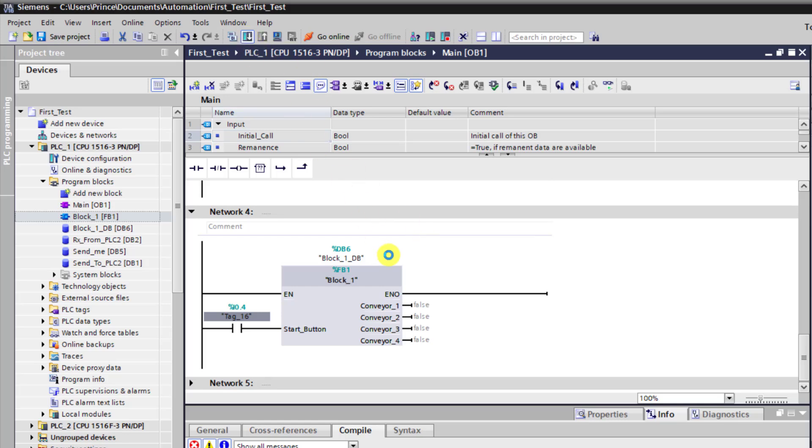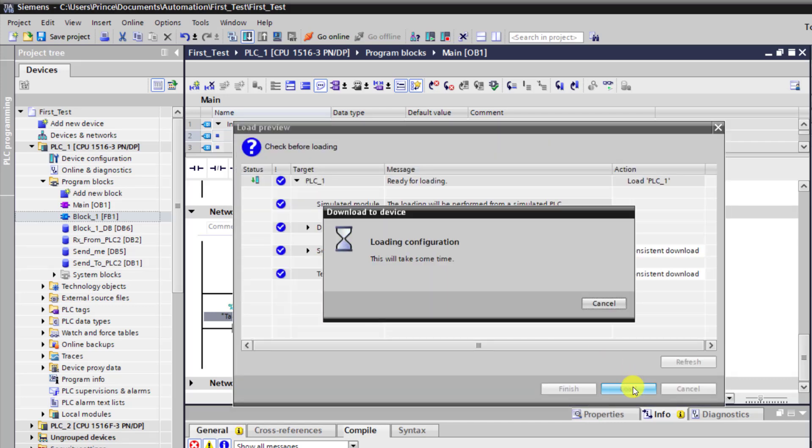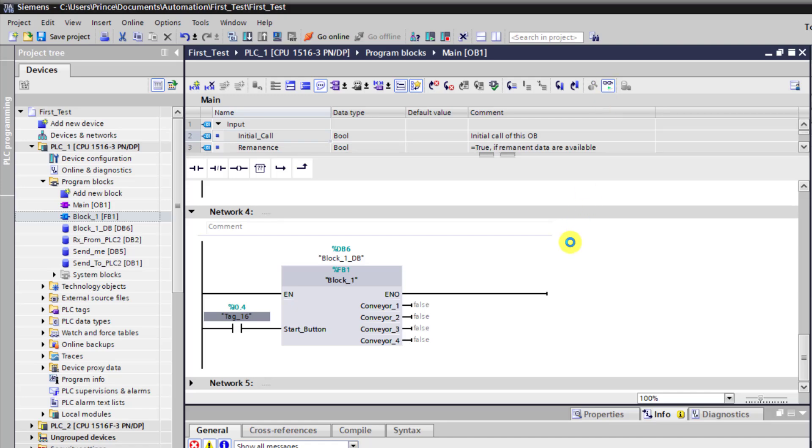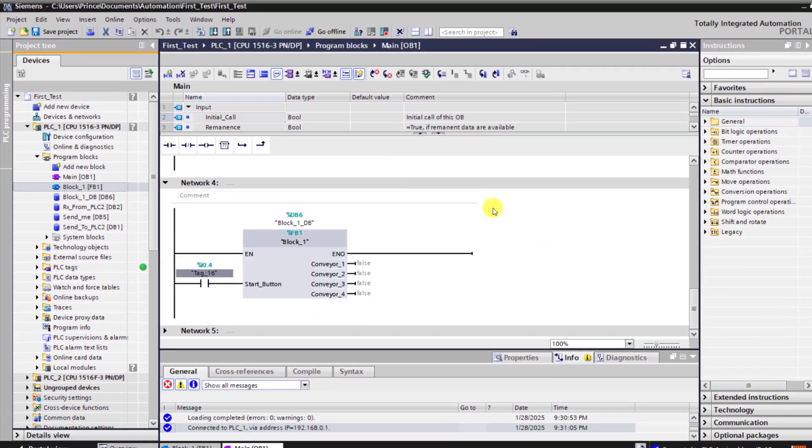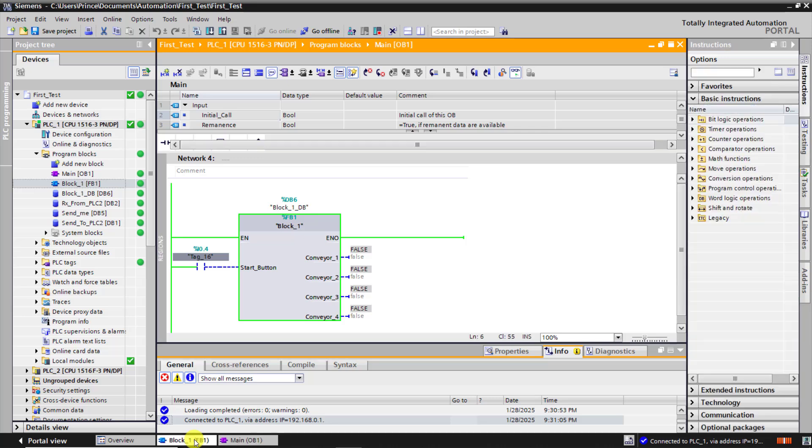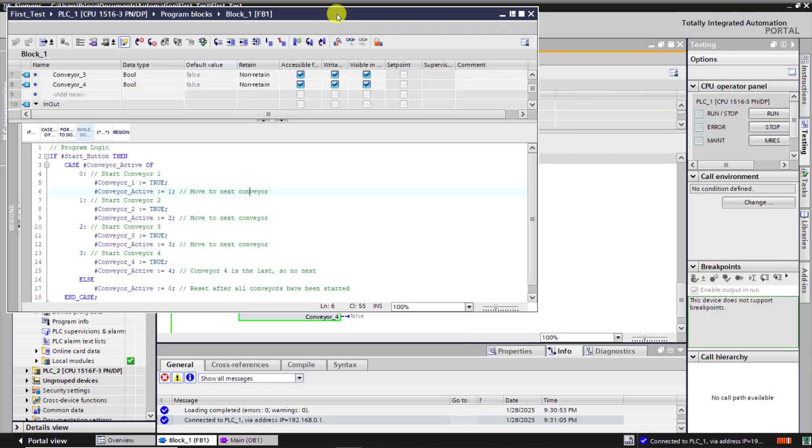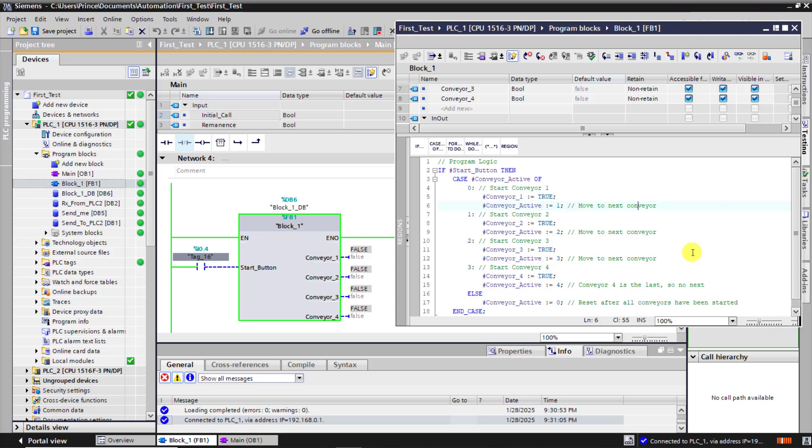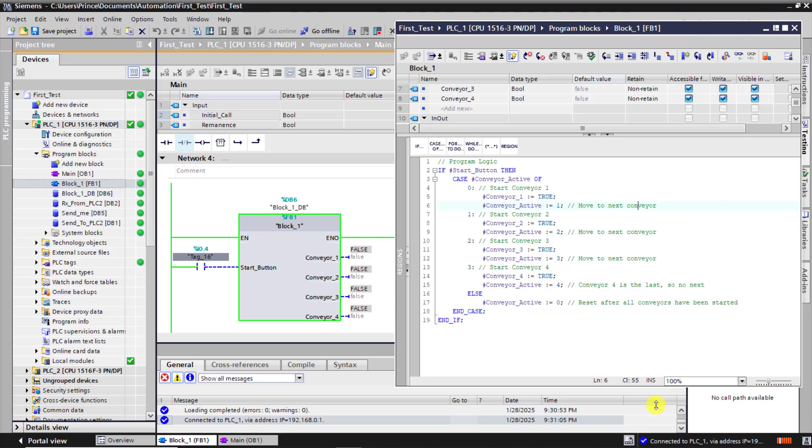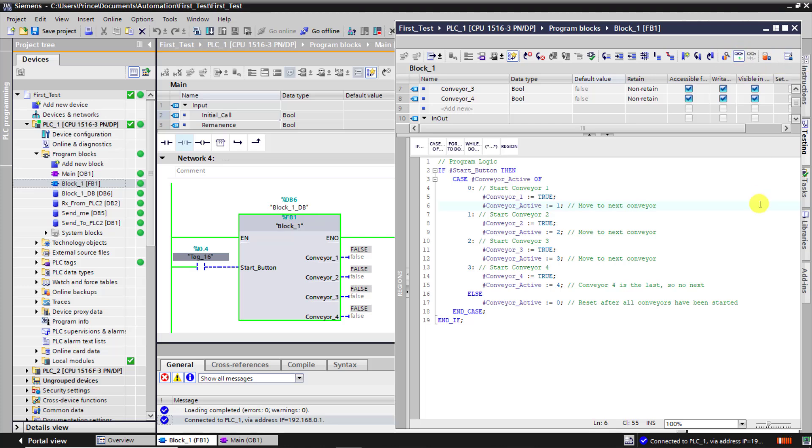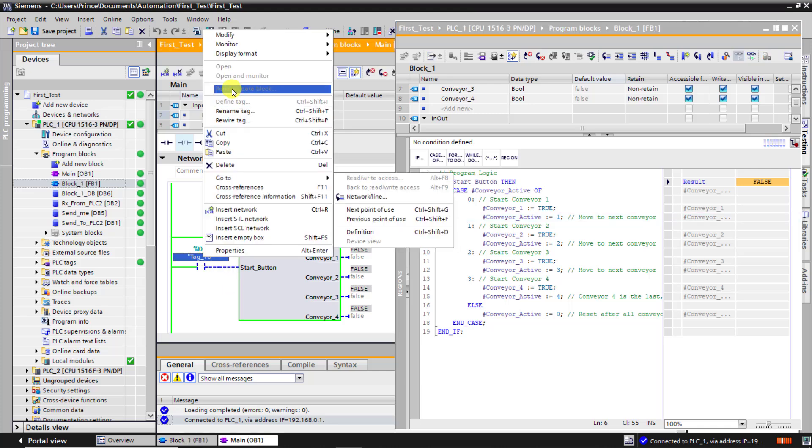And then click on download to download the project. I click on load. And then we can see everything is set. I now go online. So the main OB is online. I go to the block. And then let me pop out the block, that is the FB. And now align it correctly, and then I will go online here too as well. And we can see it's showing false because our start push button is not pressed and the if statement is not executed.